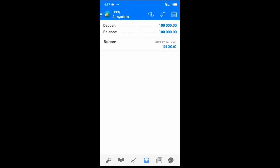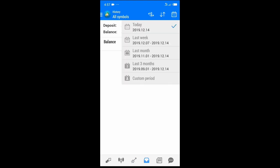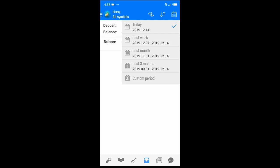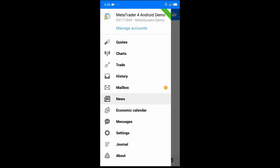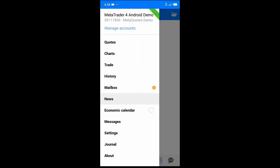The History section shows all your past trades. You can choose the duration — last week, last month, last three months, or a custom period — whatever suits your preference. Here is also the News section where you can get market news and information directly in the app.